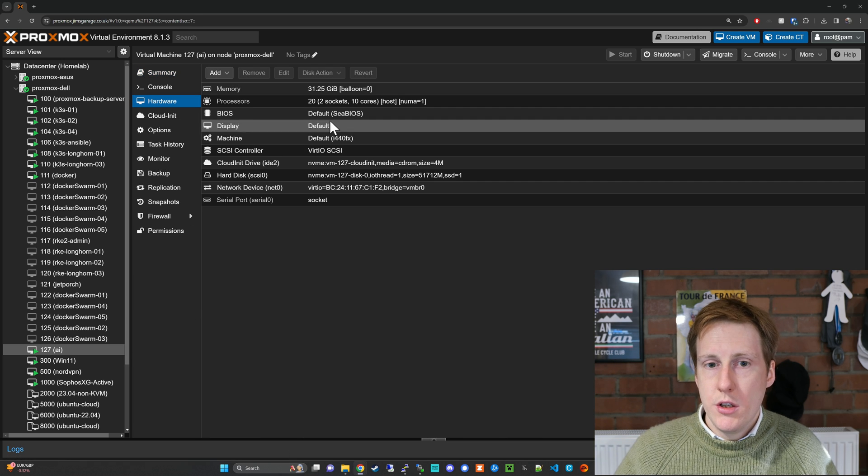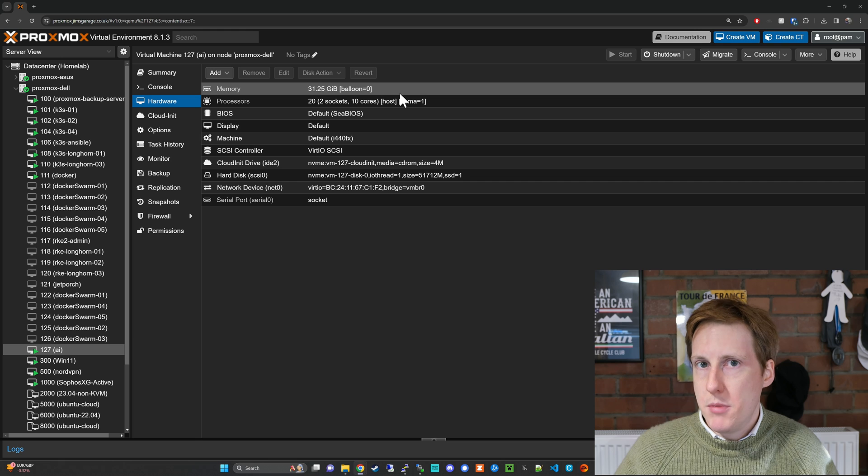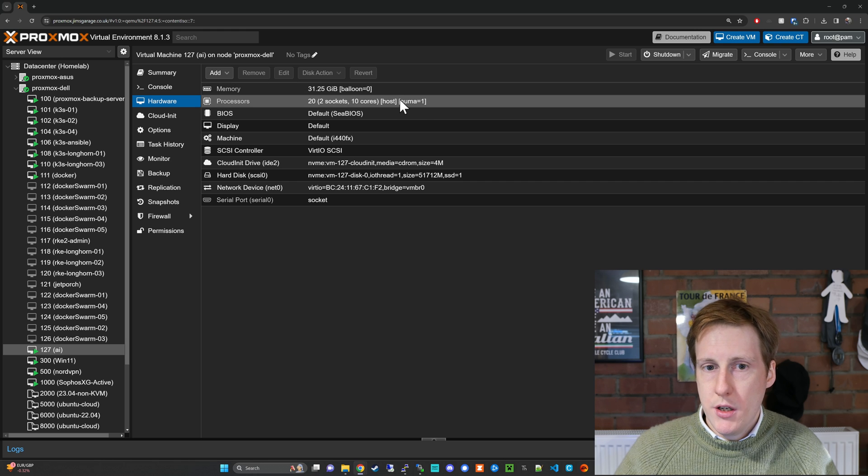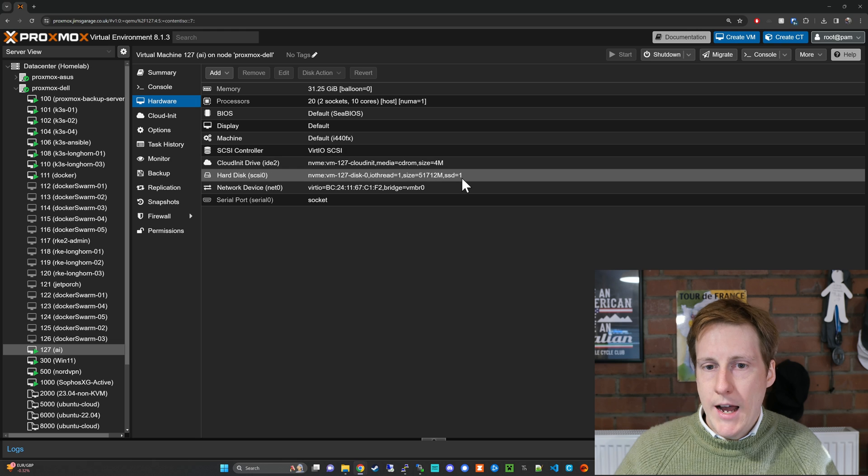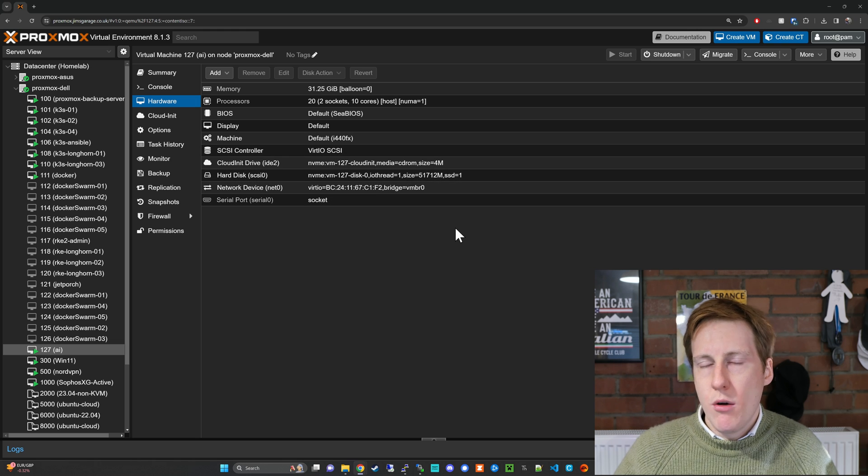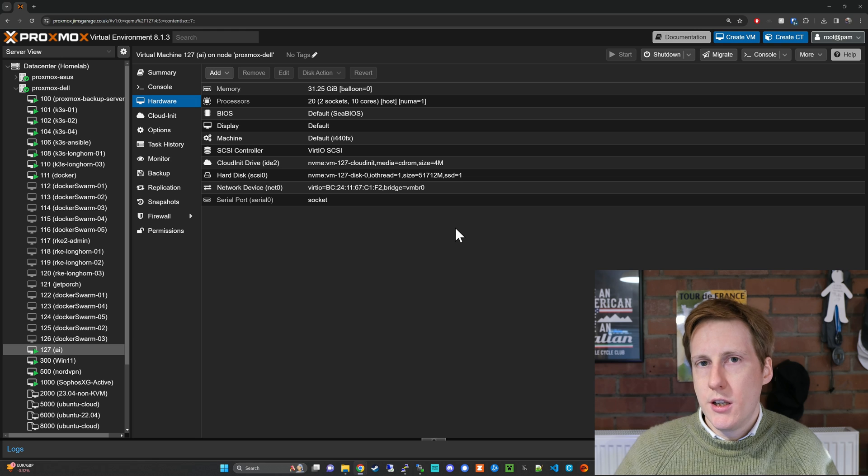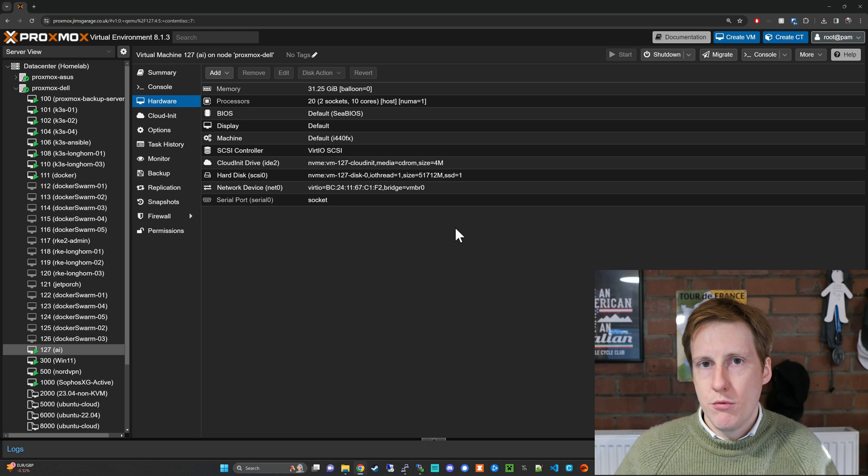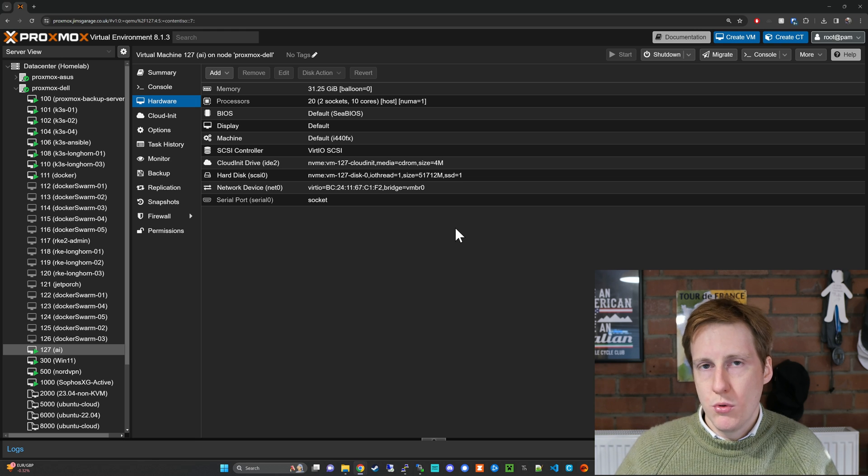I've given it 32 gigs of memory, 20 cores and about 50 gigs of hard drive space. Now this is overkill but it's going to give me sufficient headroom if I want to run or at least store multiple models on this machine. So you can scale it down.